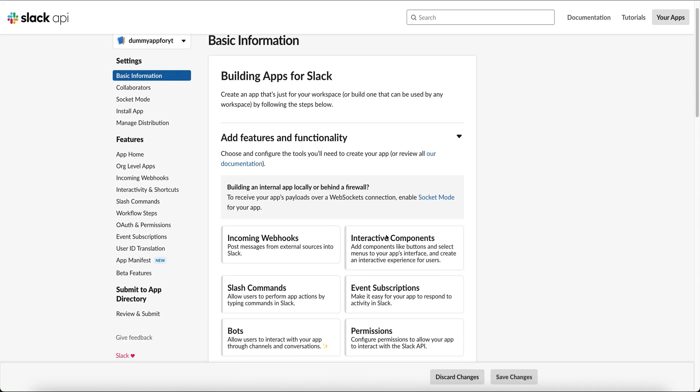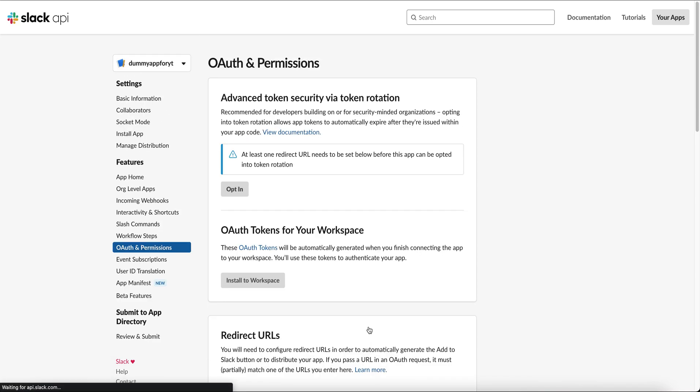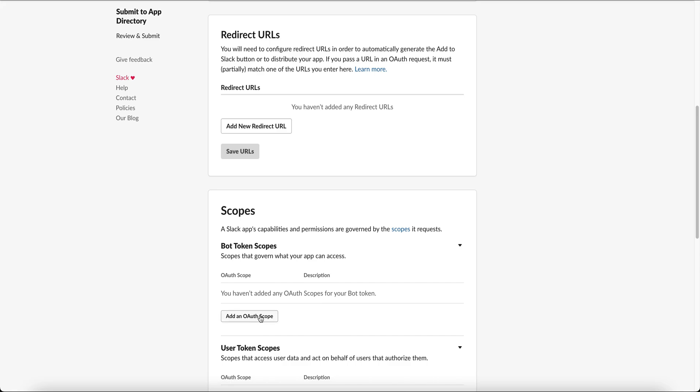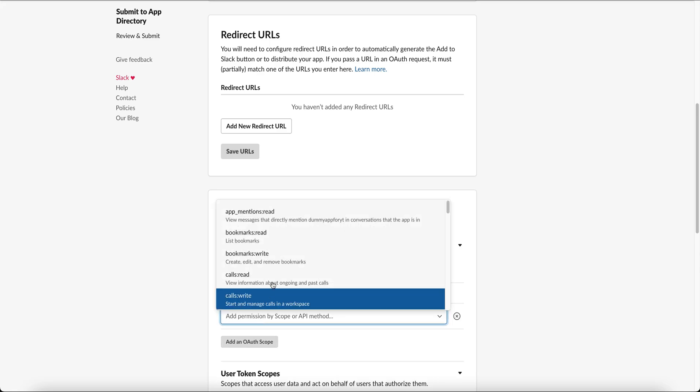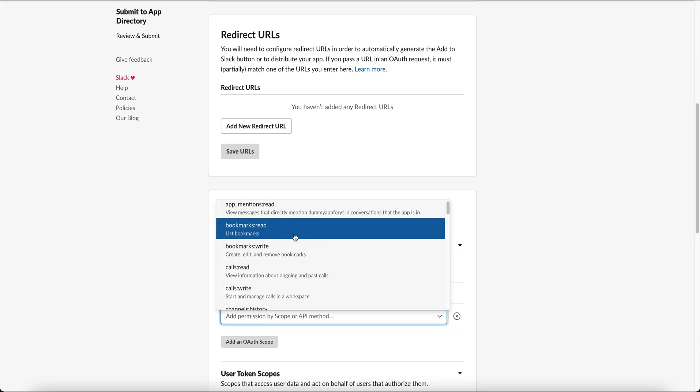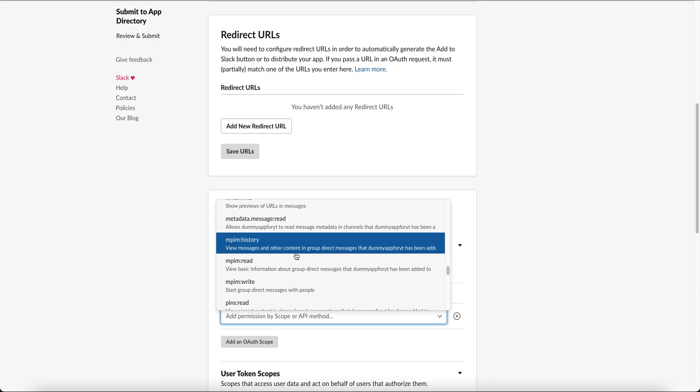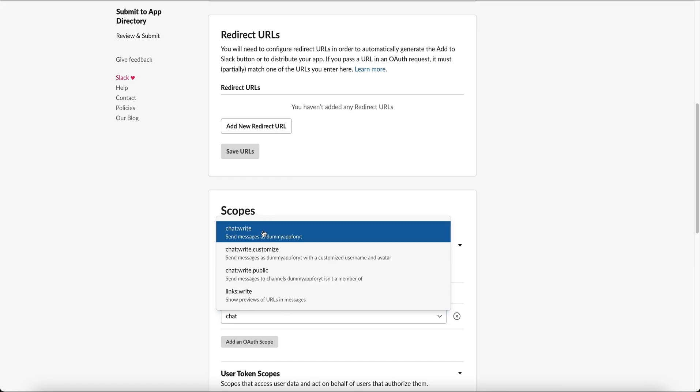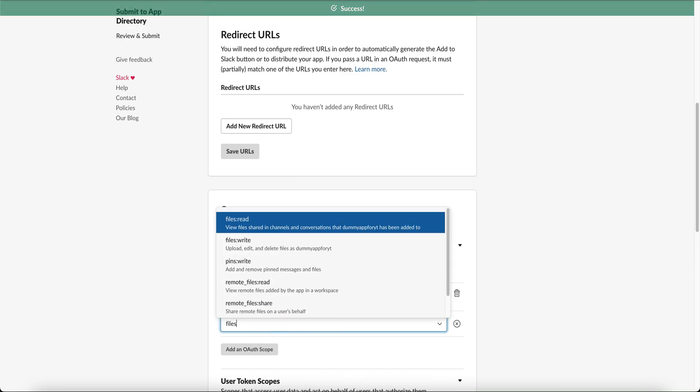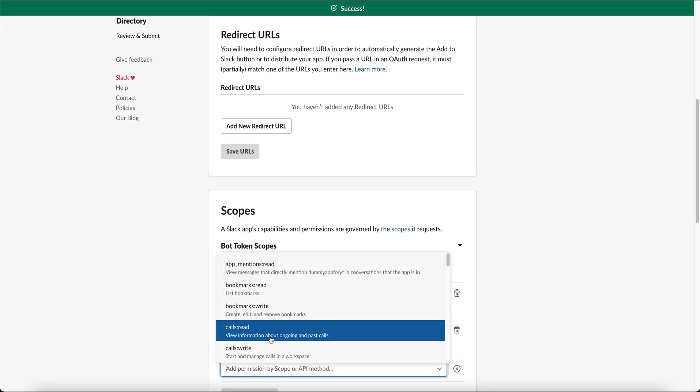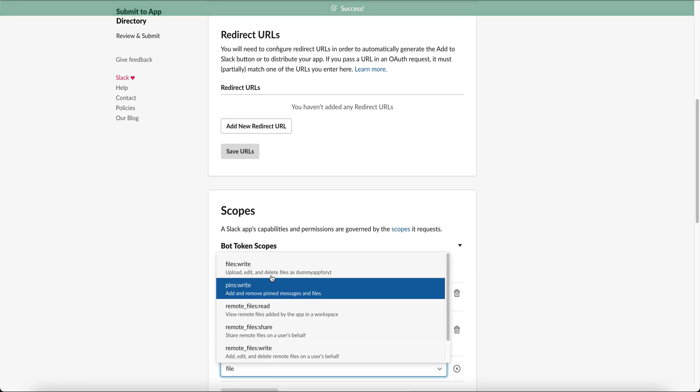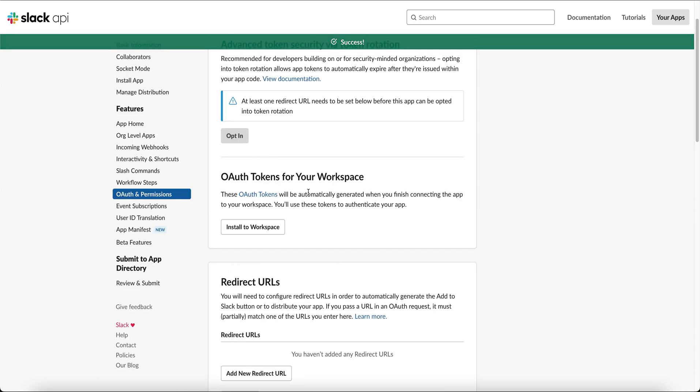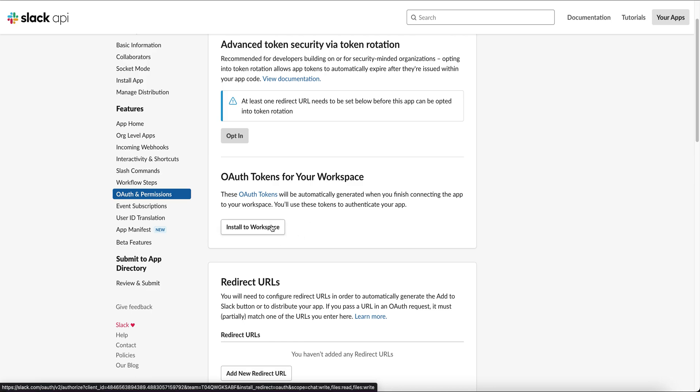Now in order to interact with this app, we need to add some scope or capabilities to your app. For our example, we'll be requiring three particular scopes. There are a list of scopes available here and you can check in the documentation. So we would require chat write and files read and write. Once we add these scopes, we get an option to install this app to our workspace. On clicking this, an OAuth token will be generated, which we will be using for our app authentication in our code.